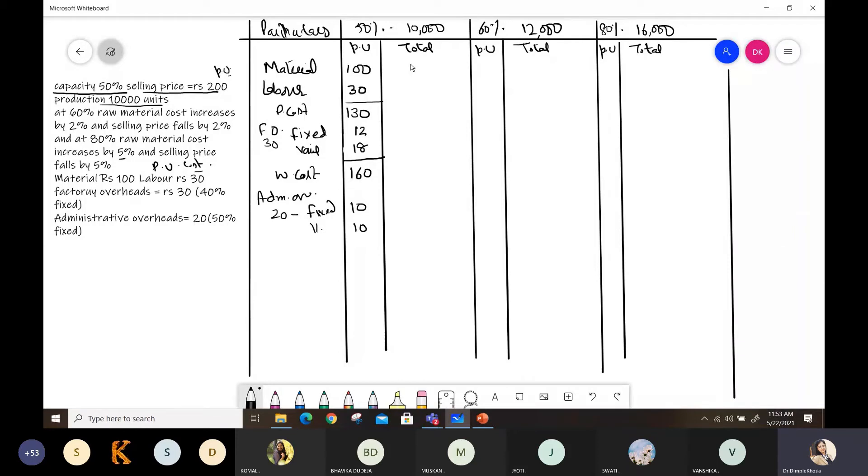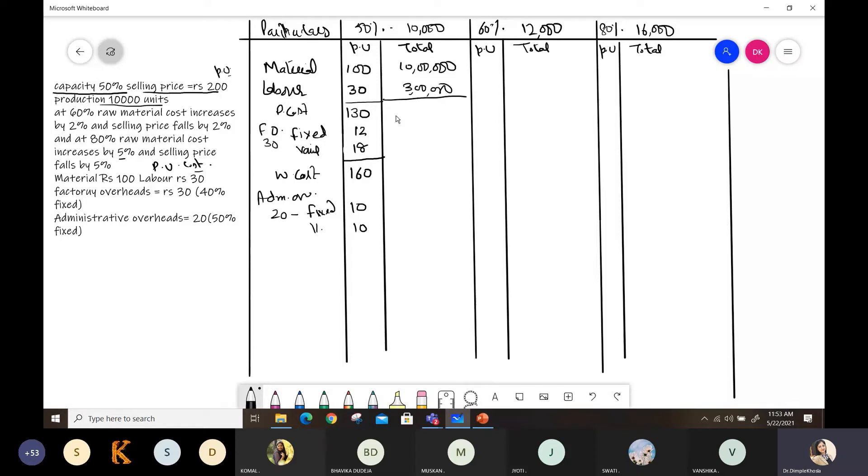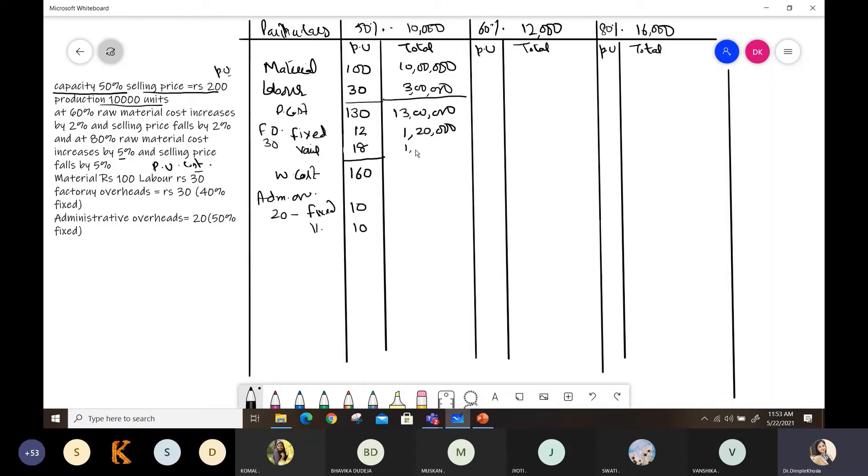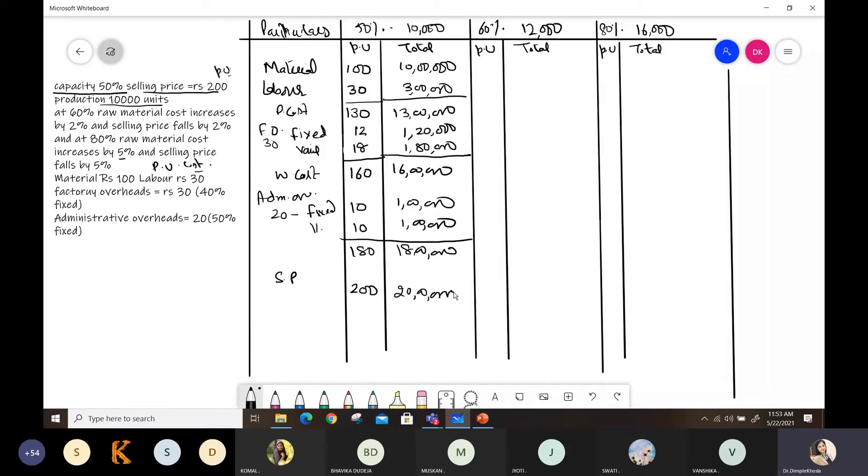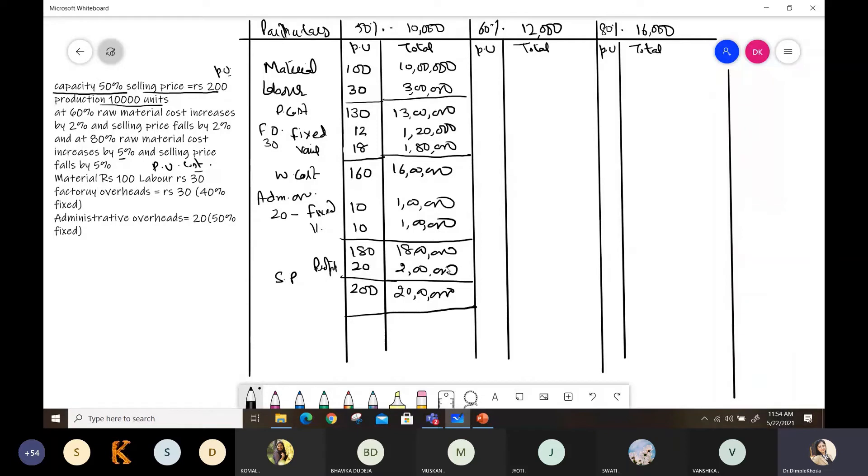Let's complete the total for this first. Material at 100 rupees per unit becomes 10 lakhs. Labor is 3 lakhs. Prime cost is 13 lakhs. Fixed factory overhead at 12 rupees comes to 1 lakh 20,000. Variable is 1 lakh 80,000. Now this comes to 16 lakhs work cost. Then fixed administrative at 10 gives 1 lakh. Variable is also 1 lakh. So your total cost is 180 per unit and 18 lakhs total. Selling price given is 200, so that's 20 lakhs. The difference between these is our profit. Profit is 20 rupees per unit and 2 lakhs total. Any problem up to here?